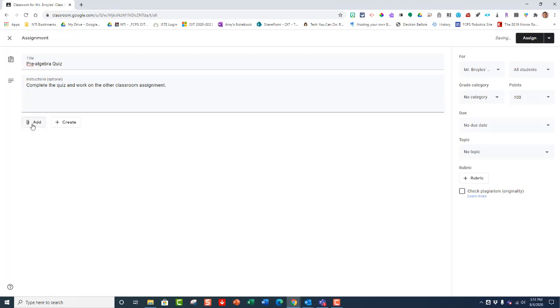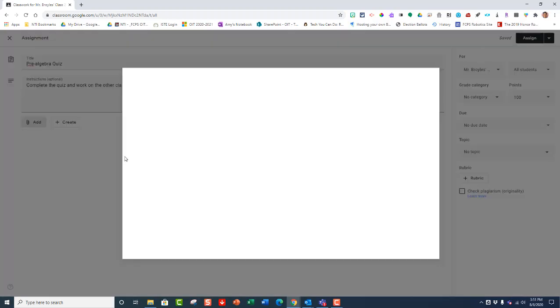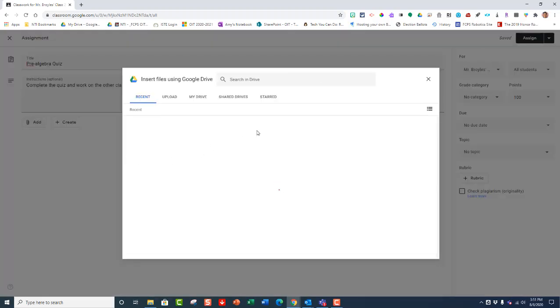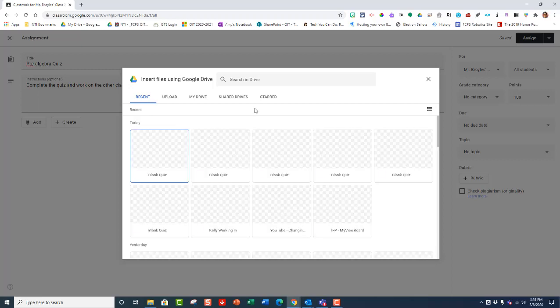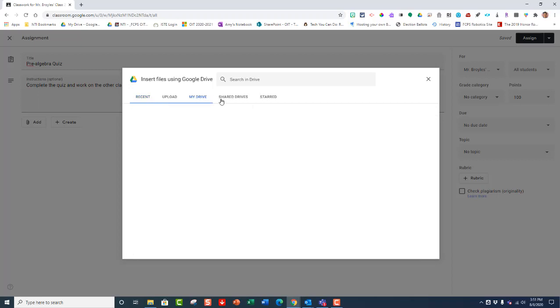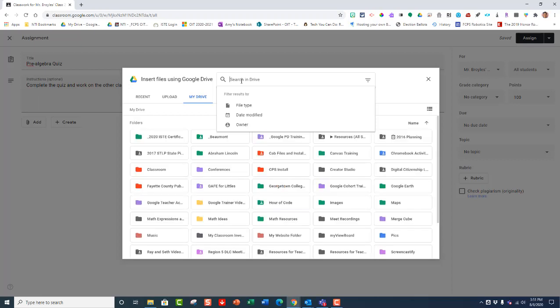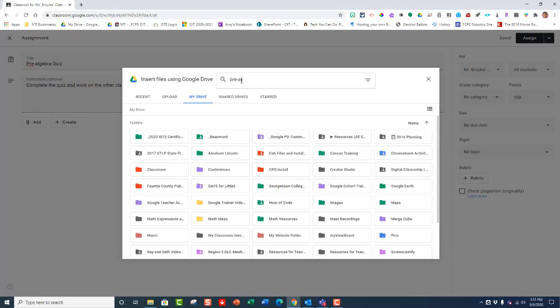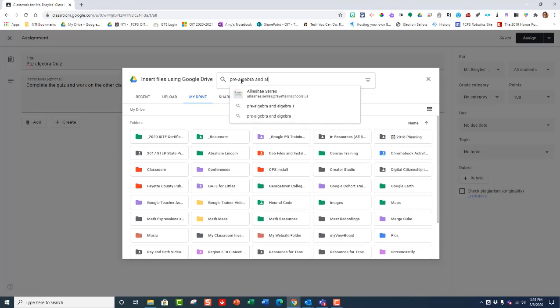And I'm going to go right here to Add and go to my Google Drive and then try to find the form that I've been working on which I'm going to make into a quiz. So I'm going to go right here to my Drive and then do a little search and it's called Pre-Algebra and Algebra Quiz.